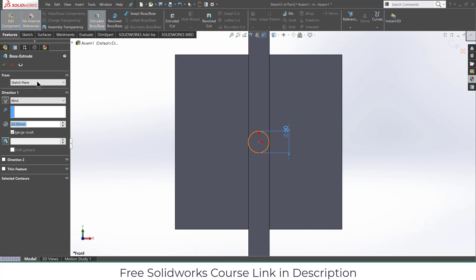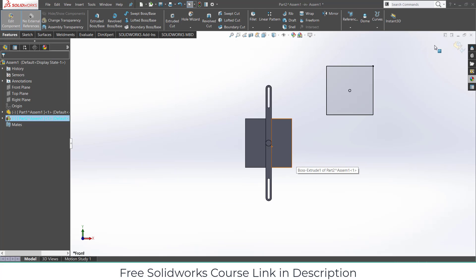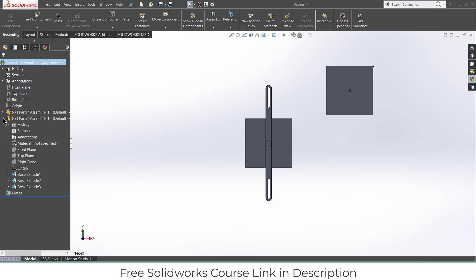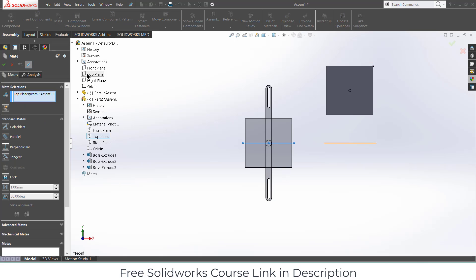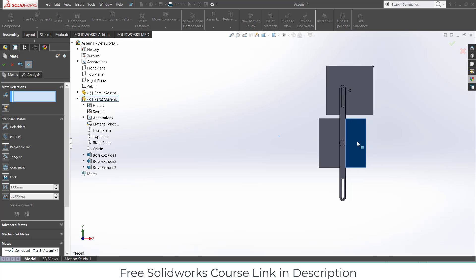Simply extrude it to 5 mm and exit to component mode. Now we have to do mating. Select this top plane, click on Mates, and select the top plane of the assembly. Click OK. After that, move this into position here.